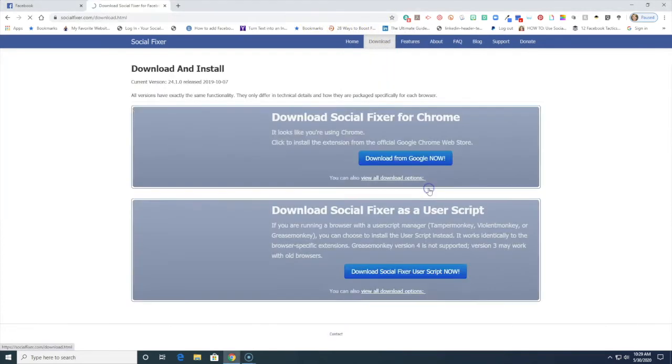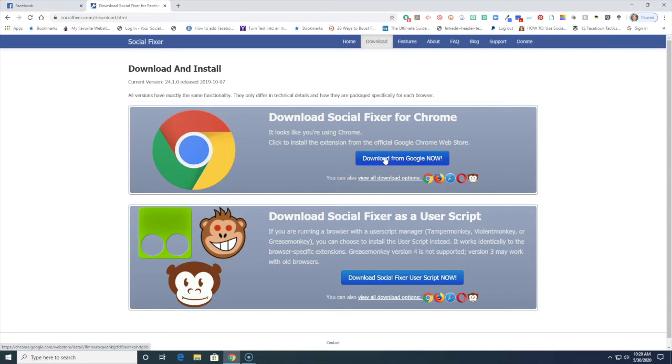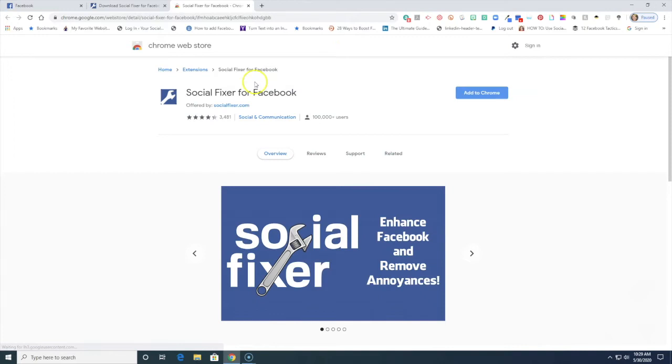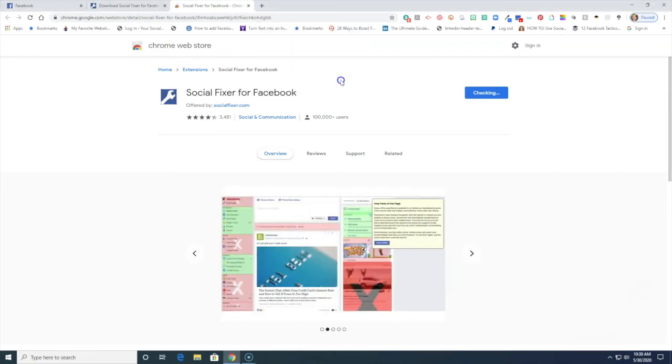So I'm going to click go download and this will work on both Mac and PC. You're going to go here to download the Social Fixer for Chrome extension. It takes you to your web store and you just say add to Chrome and you're going to say add extension.